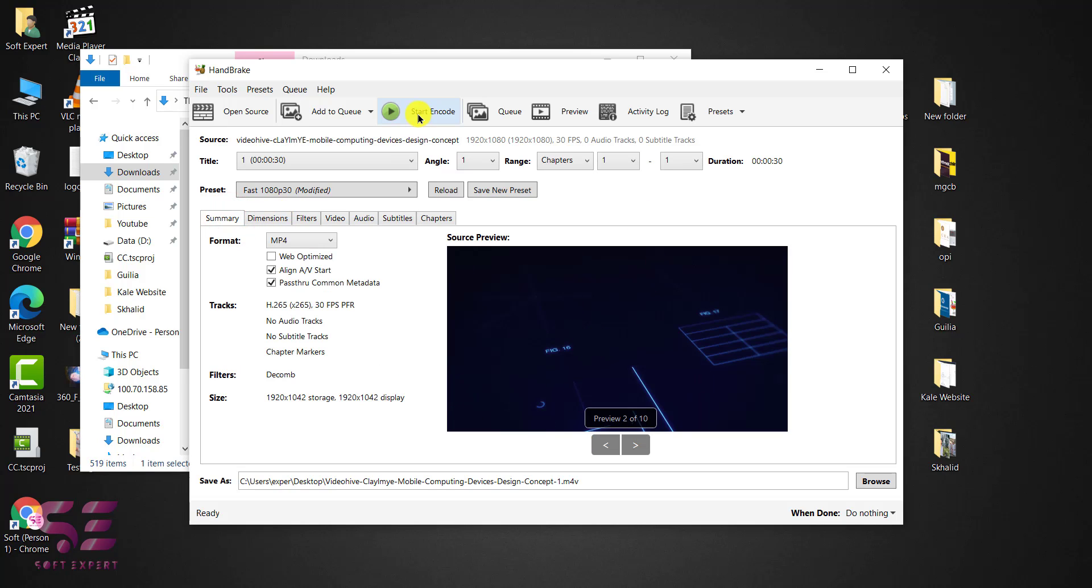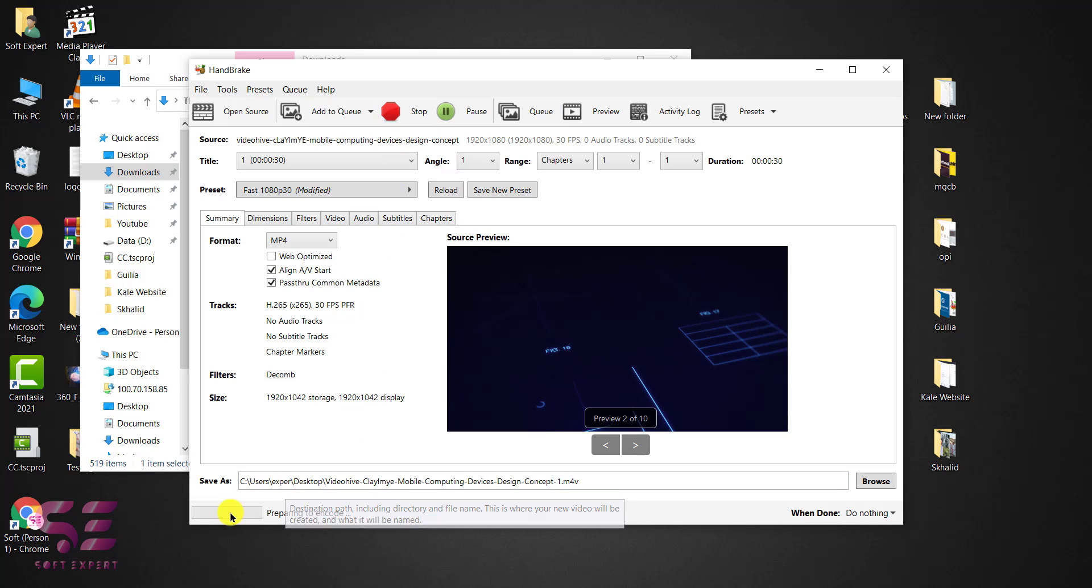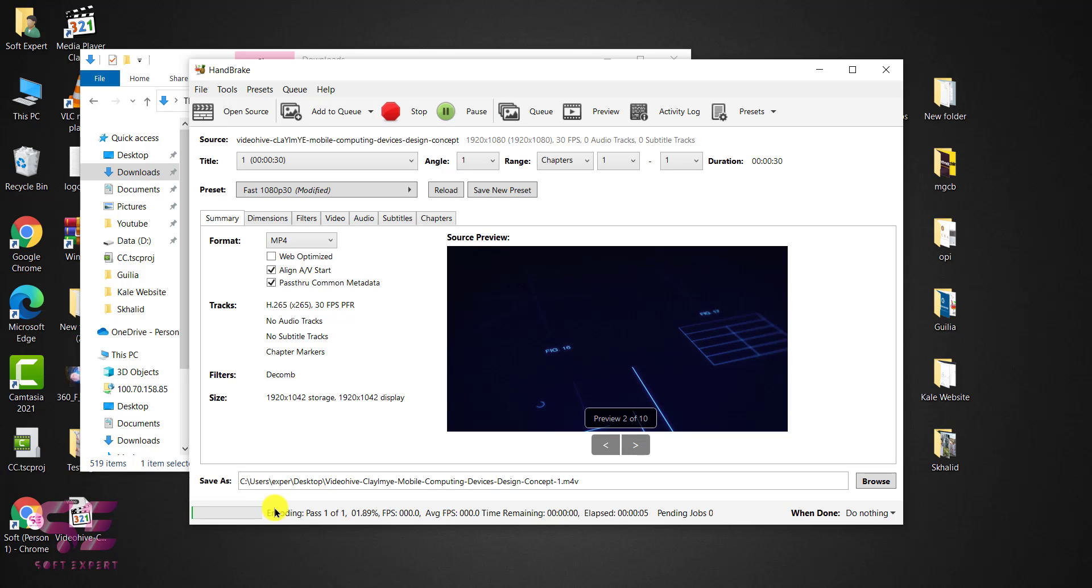And to convert this just click start encode. And this will start the process here. As you can see we already got the video which is not completed yet. So let's wait for this.